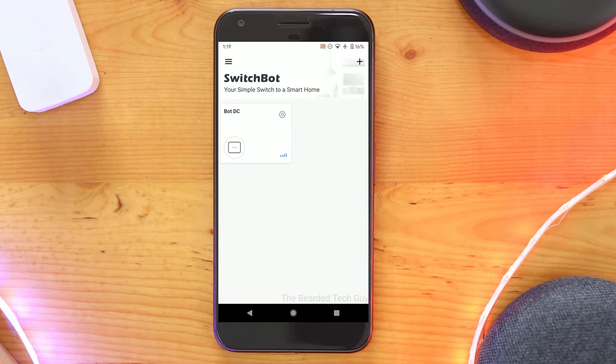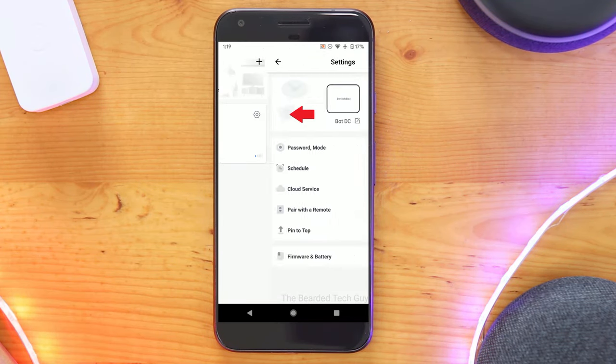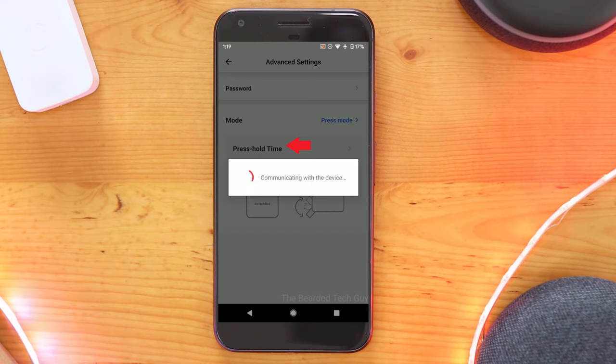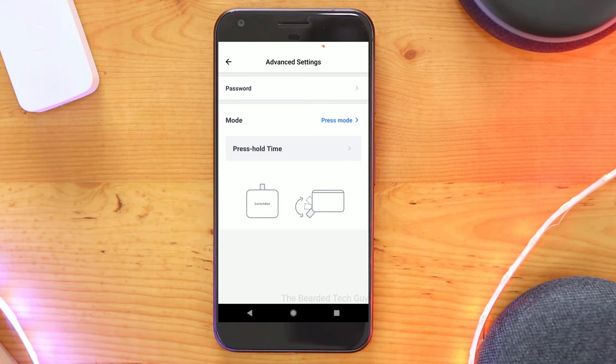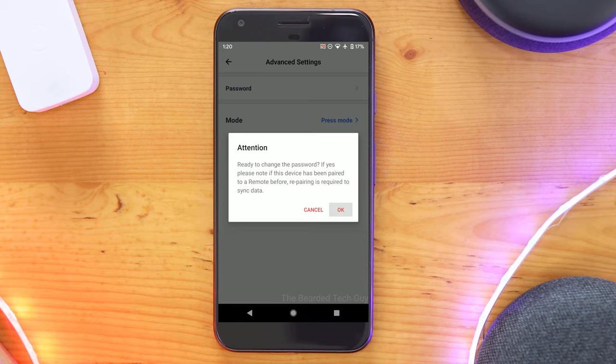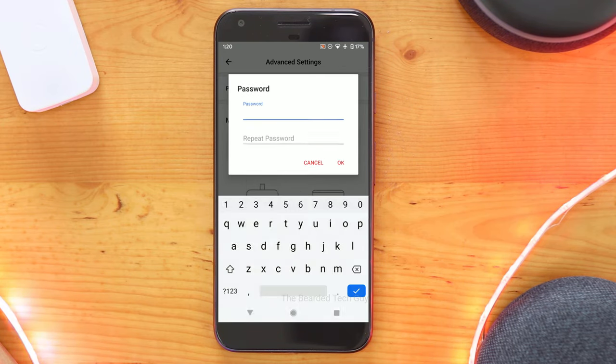To set up a password click on the settings cog for the bot and select password mode. From here select password. You will be prompted to enter the password you would like to use. Enter it and click on ok.